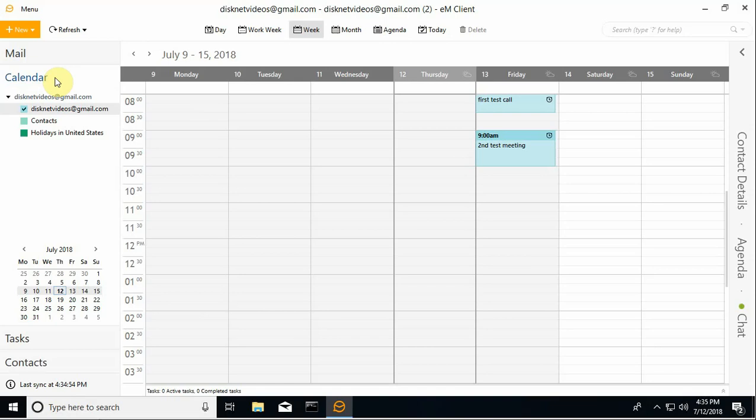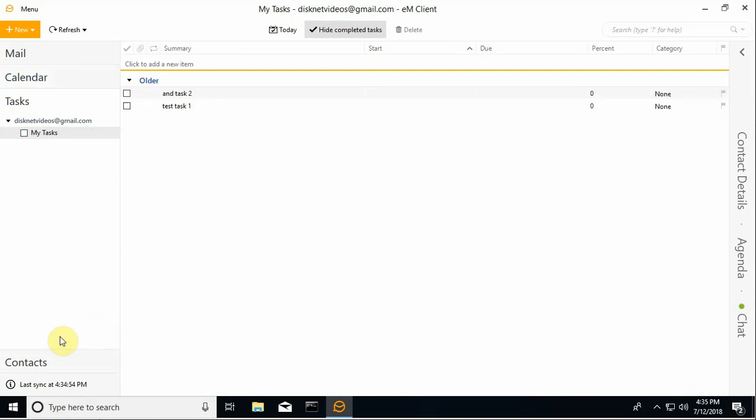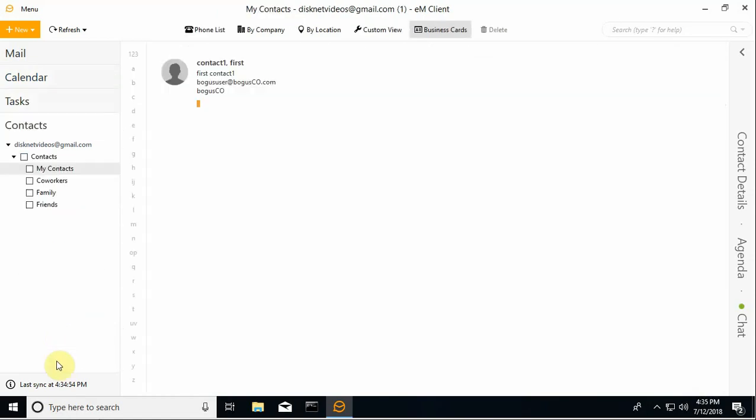And basically I had already gone into the Gmail account and set a few dummy entries up and I can see that those are properly syncing here in the EM Client.